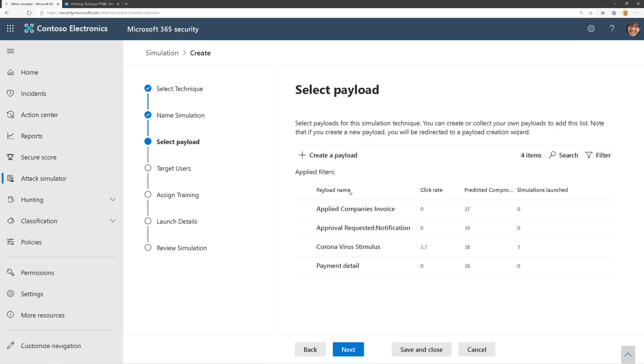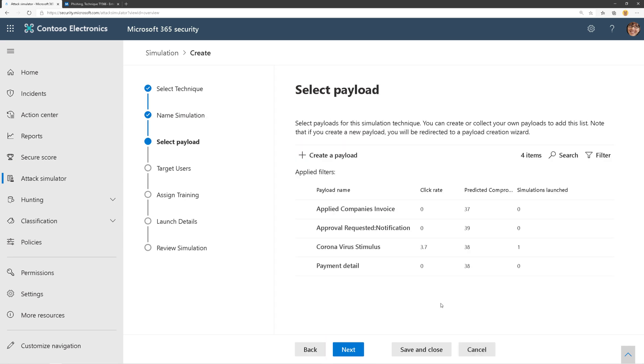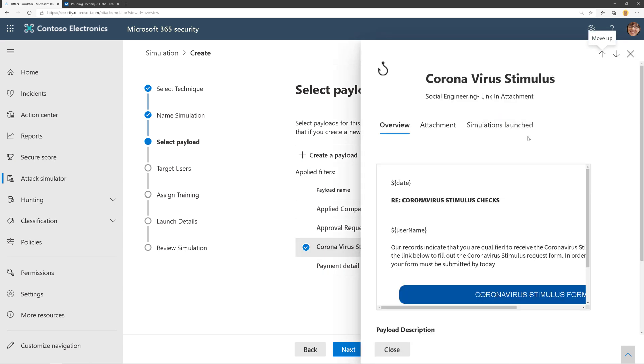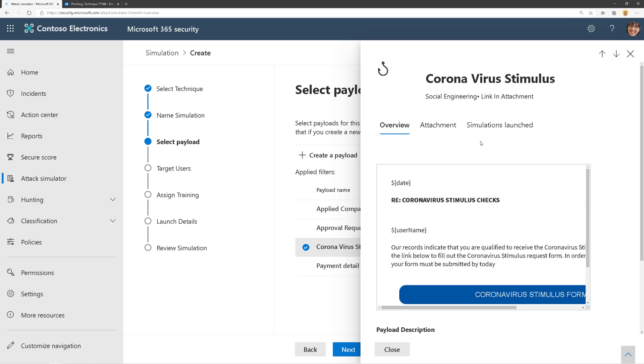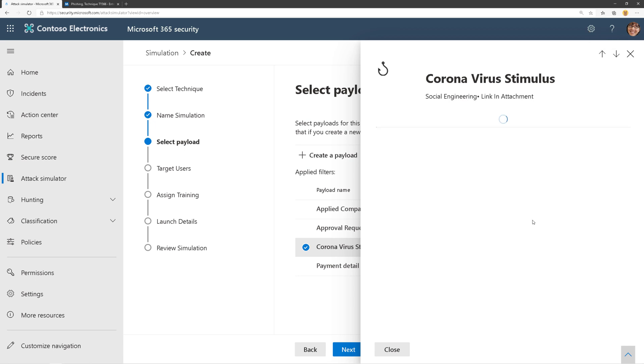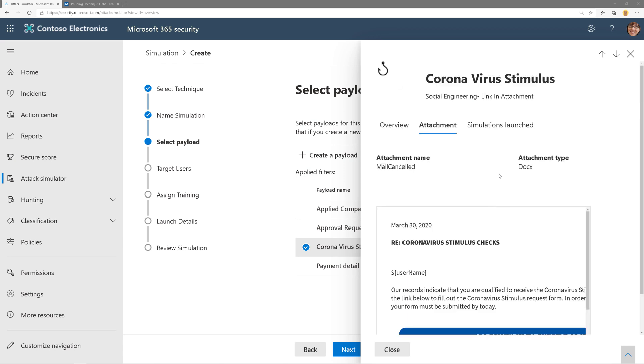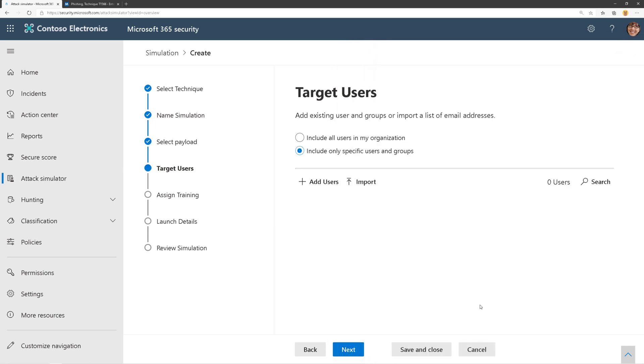Then we're going to choose a payload. I'll do another video on how to create a payload, but for now, I'm going to choose coronavirus stimulus. Here I can see a preview of what that payload might look like, what the attachment might look like, and the simulations associated with it. Let's go ahead and choose that and click Next.